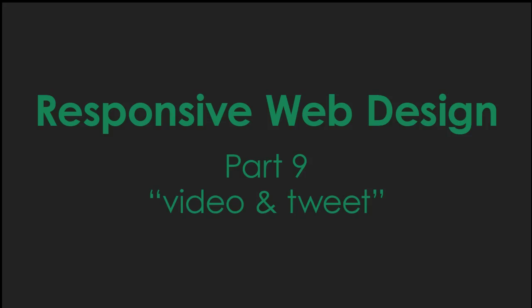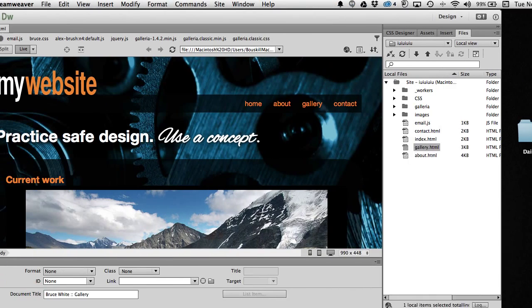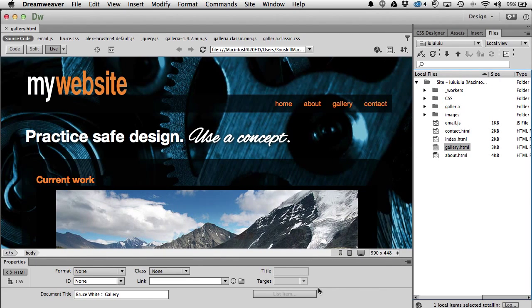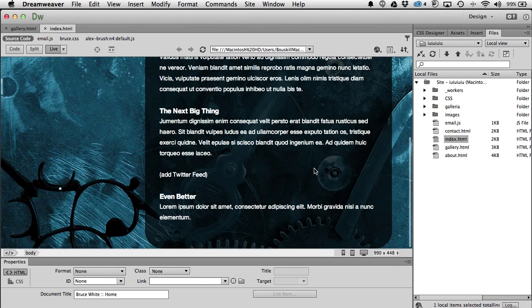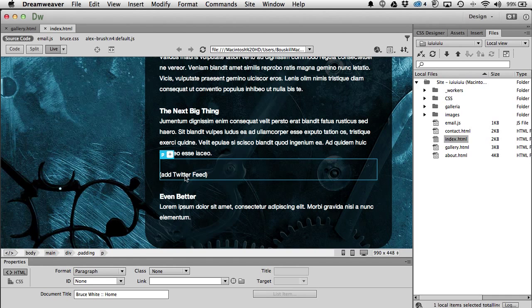Here we are — it's time for video and tweet, and I'm going to start with the tweet. I'm on the index page where it says 'add Twitter feed.' You can do any social media you like — Facebook, Instagram, and so forth — but I'm going to show you how to do a Twitter feed.